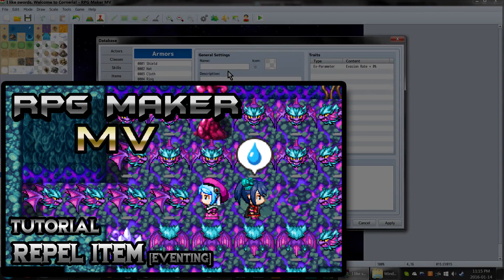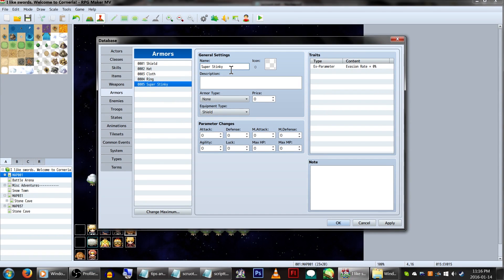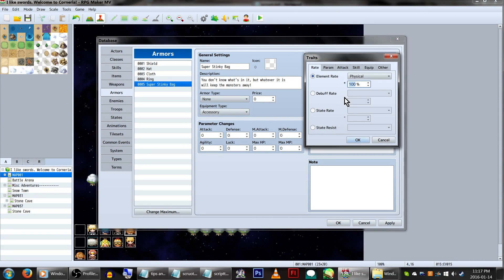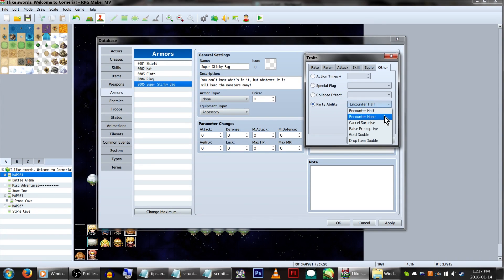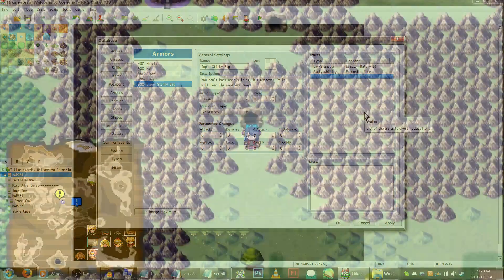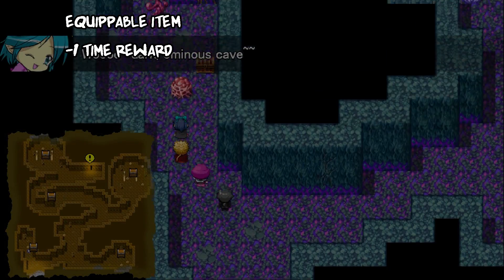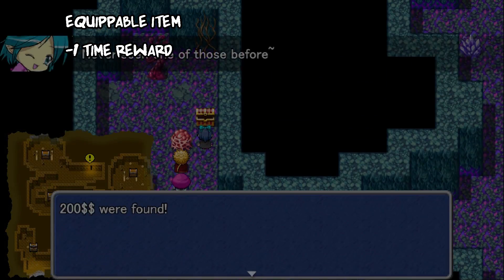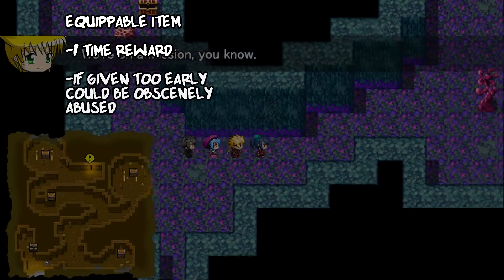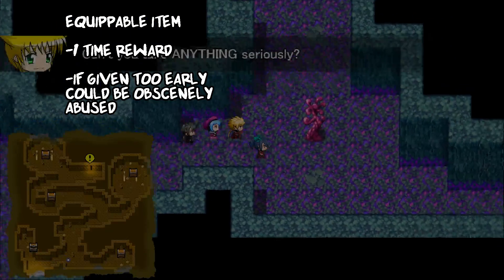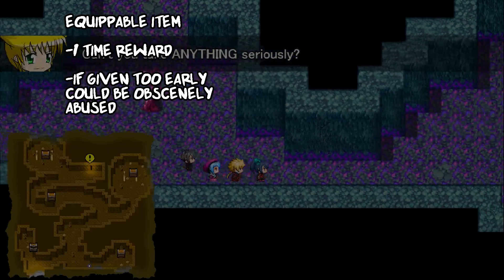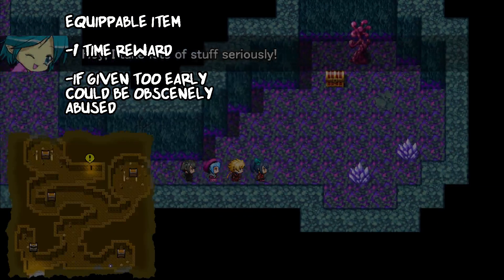Remember the repel item tutorial I did a while back? There's actually a simpler way to do a keep-the-monsters-away item. Go to armor in the database, have it set as an accessory, and have the traits set to party ability encounter none. But what's important to note here is that these are two very different game mechanics. As an equippable item, it's a one-time thing — you give it to the player and they can now disable encounters whenever they feel like it. This becomes dangerous if you give it to the player too early, as they might leave it on forever and get incredibly underleveled. If you break up the party, the team without it is at a disadvantage.